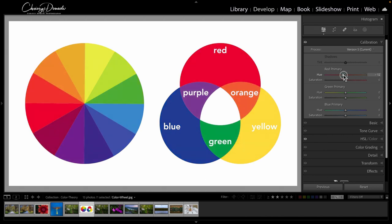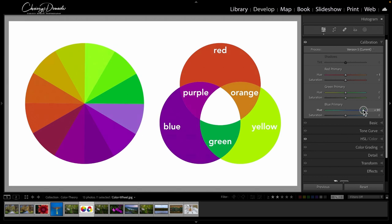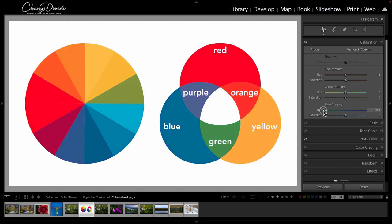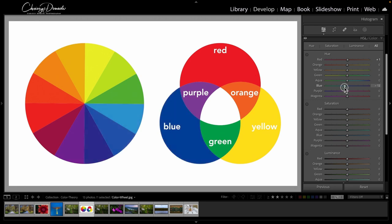Everything is shifting if I go to the left or the right. Within the calibration panel, we'll move the blue here—again, everything is impacting. Whereas if I just went down to the HSL color and change the blue, I'm not impacting the red here at all.